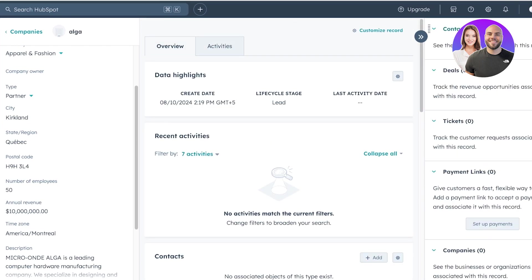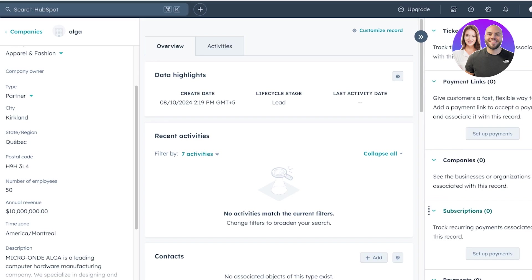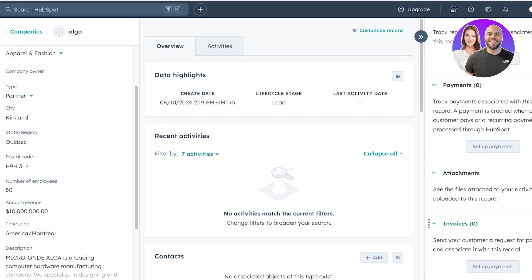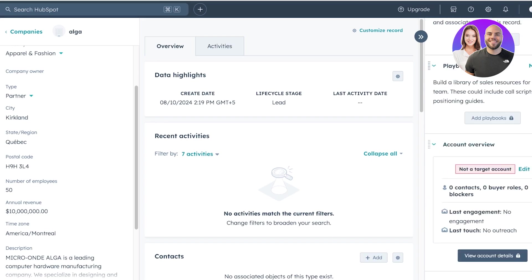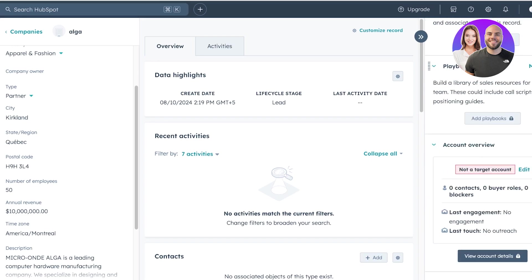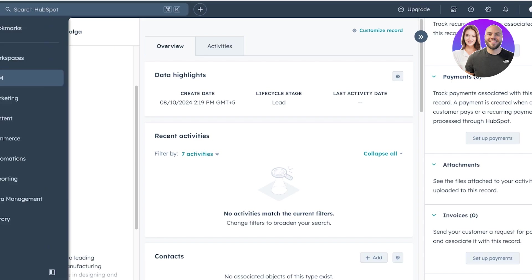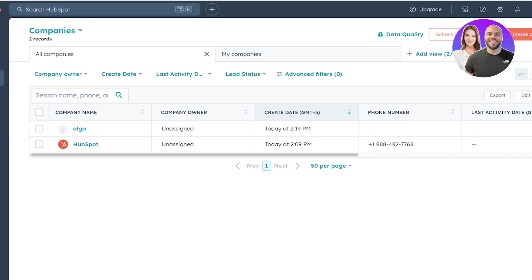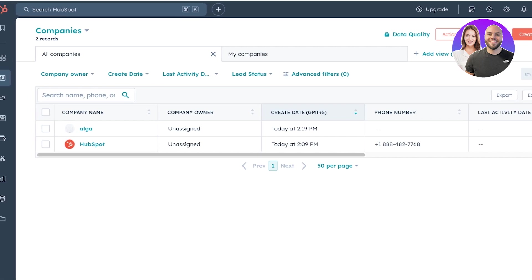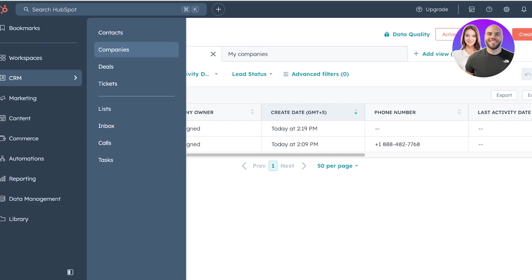Associated deals, tickets, payment links, other companies, subscriptions, payments, attachments, invoices, and playbooks. This is going to be super helpful, especially when you're working individually with other businesses. You want to extract all data altogether. This is going to be what is going to work because you're going to be able to give an overview or a bird's eye view of everything that is ongoing with a certain business partner.